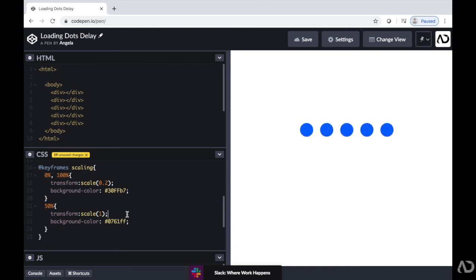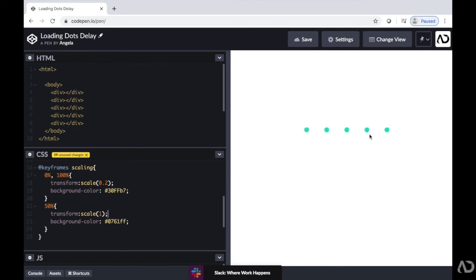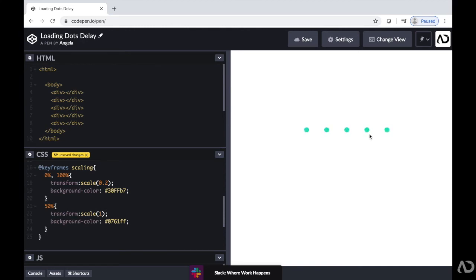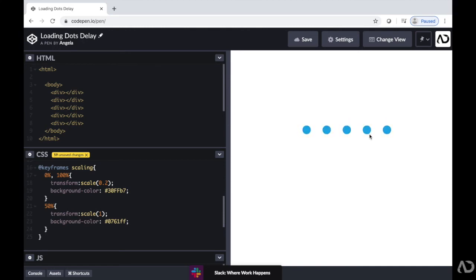Next, I'm going to want to add a little delay between each actual div. So that way it kind of has this wave effect that occurs. Right now, all the animations start and end at the same time. So it has this pulsating look and feel. But I'm going to want it to look more like a wave.